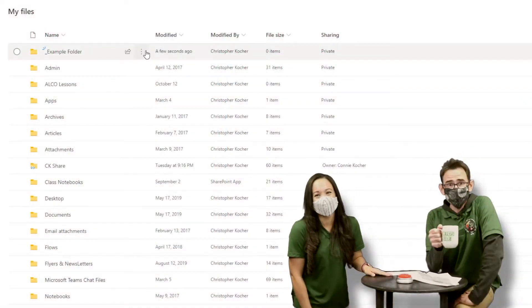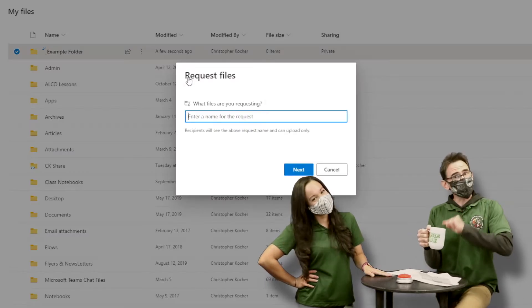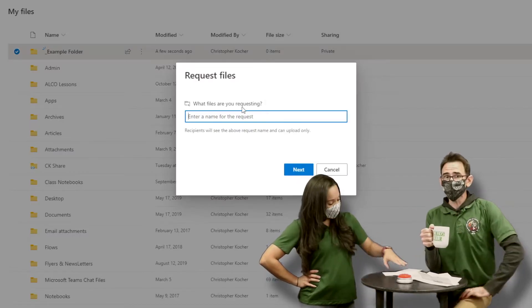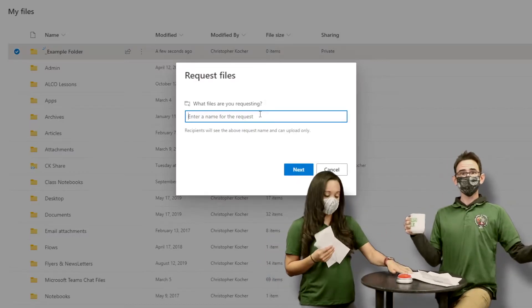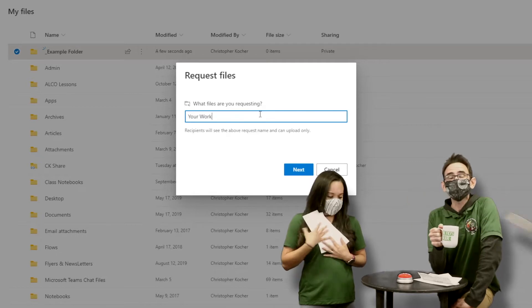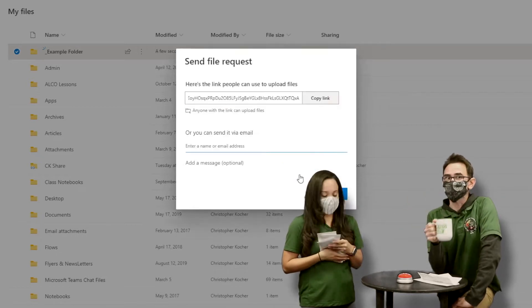Luckily, we have a good solution for this problem — it's called File Request. If you go into your OneDrive, on any folder you can right-click on it, pull up the menu, and choose 'Request Files.' Fill out a little form and it gives you a link.